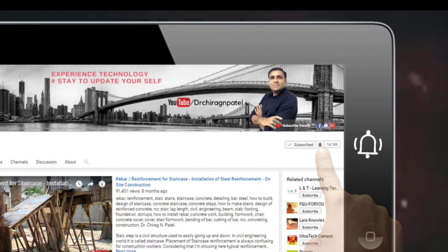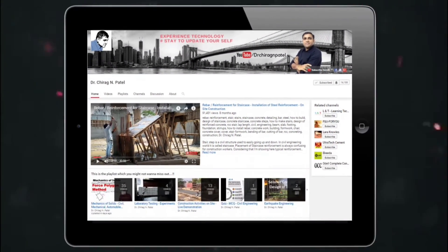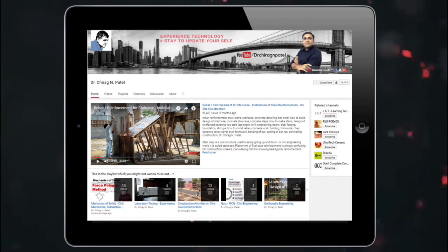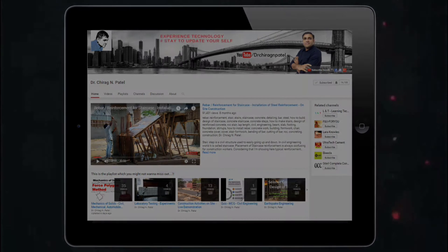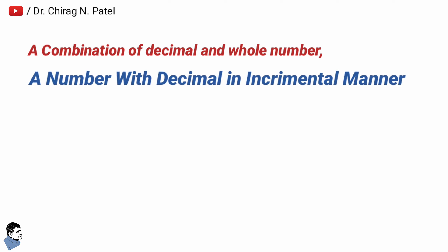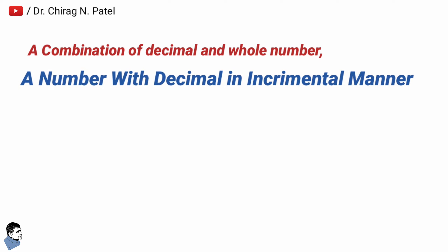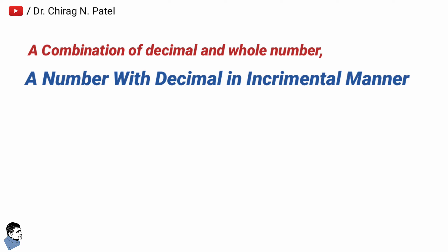Subscribe to this channel and press the bell icon to get notifications for latest and informative videos. A combination of decimal and whole number means a number with decimal in incremental manner. A few questions based on this are always asked in your competitive examinations.